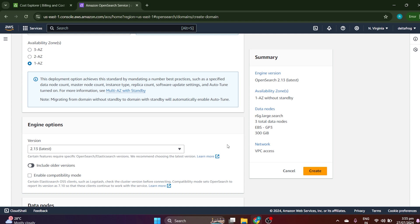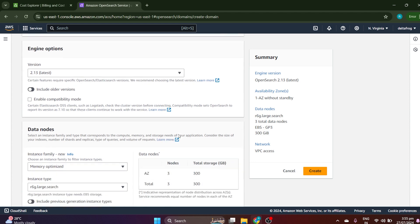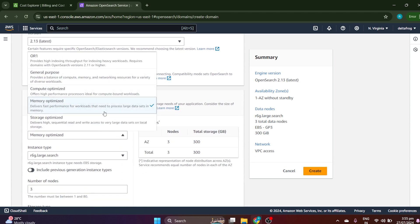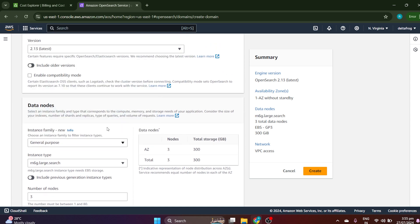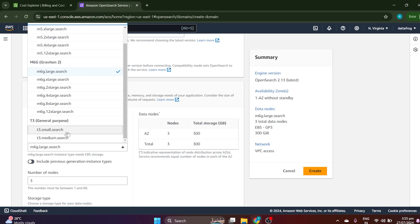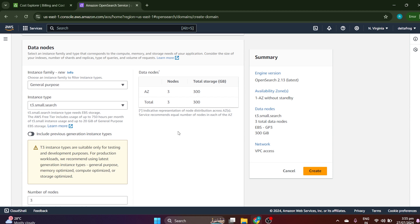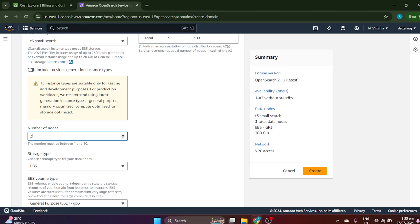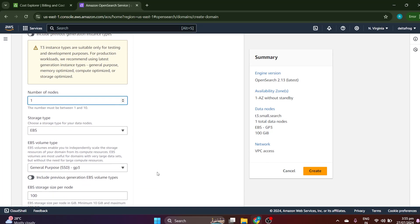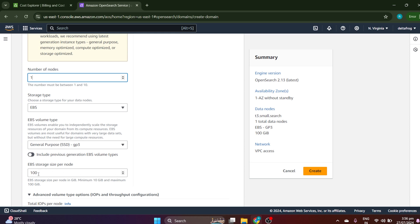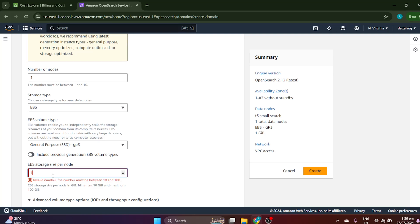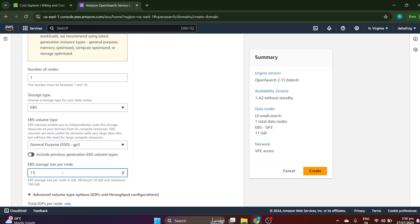We are just here to learn and doing a POC, not running a company. So I suggest: when you are doing this for your own purpose, select only one AZ. Keep the version at the latest. For instance family, search for t2 — general purpose — and in the general purpose select 'small', because this is less costly. Also reduce the node count to one, and for EBS storage, instead of 100GB just take 15GB, since the minimum is 10GB.